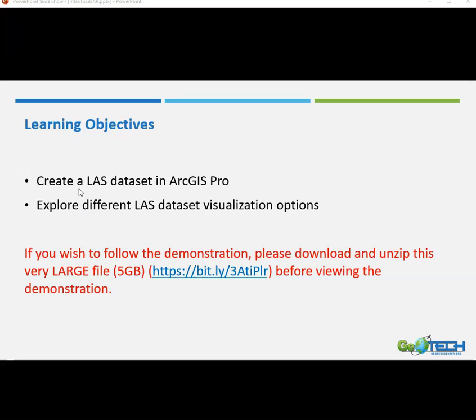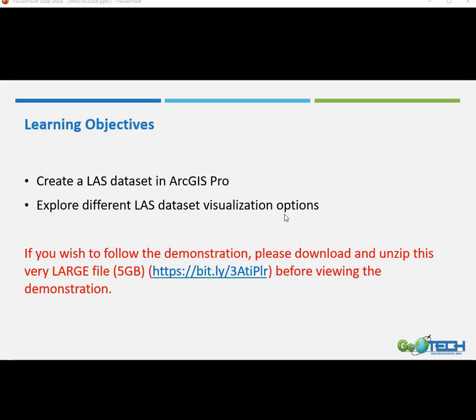So there are two learning objectives in this demonstration video. The first one is to show you how we can create a LAS or LAS dataset using ArcGIS Pro, and the second is to show you some very basic visualization options that you have with your LAS datasets in ArcGIS Pro.